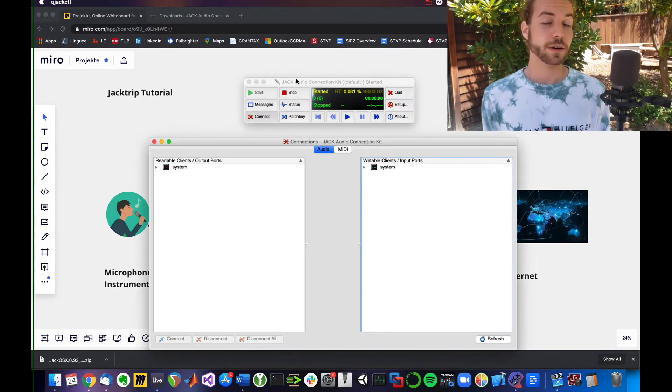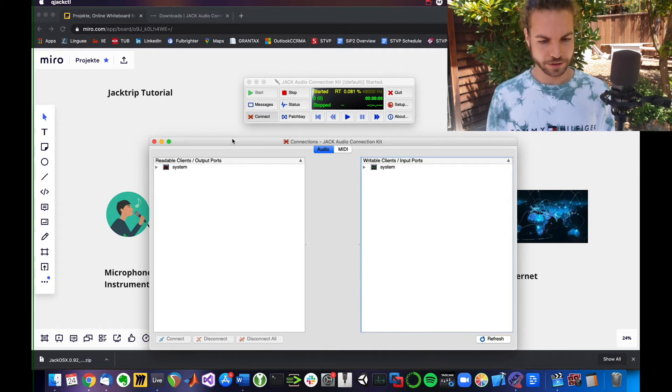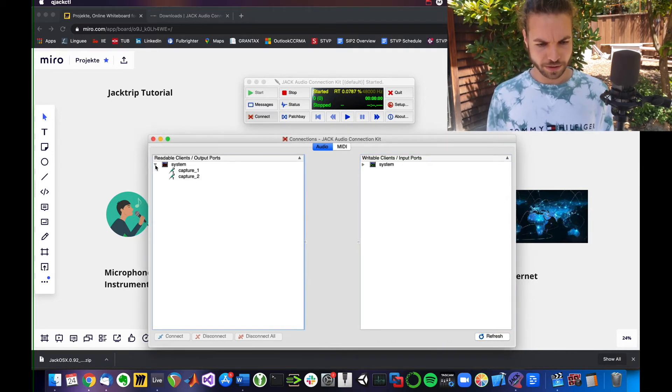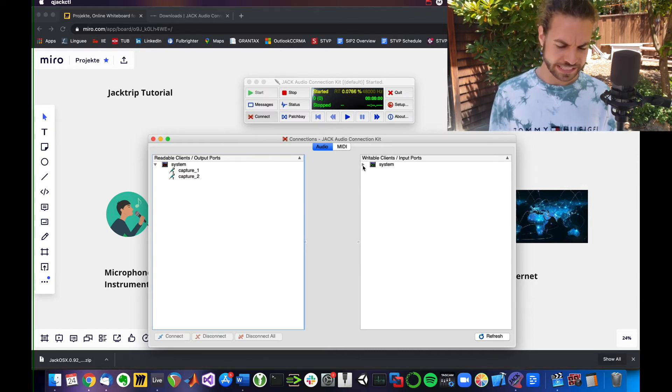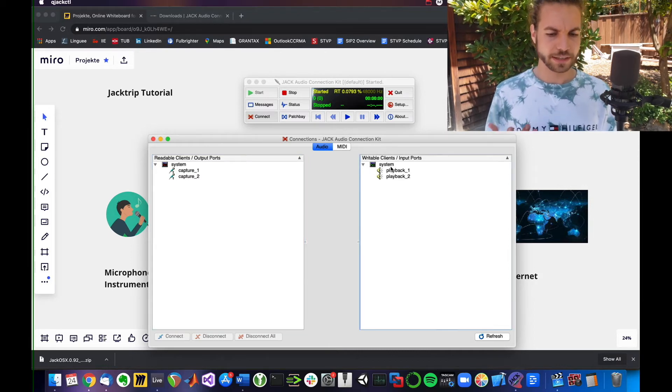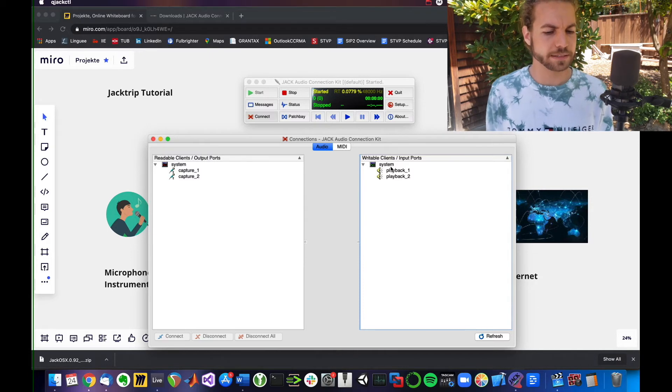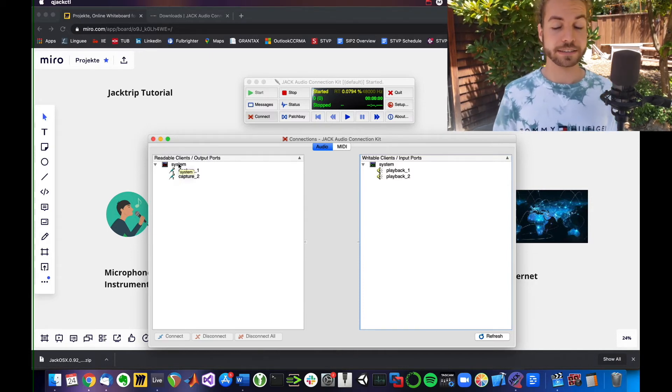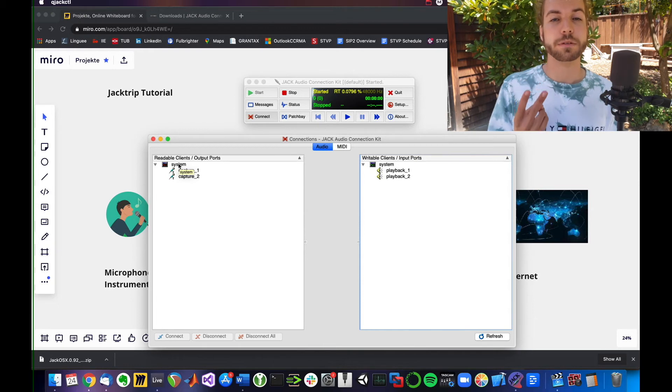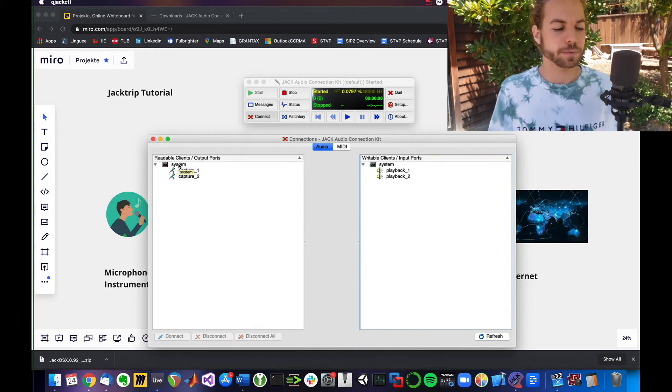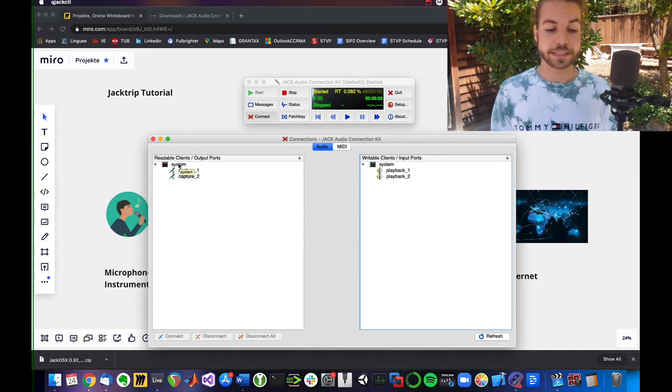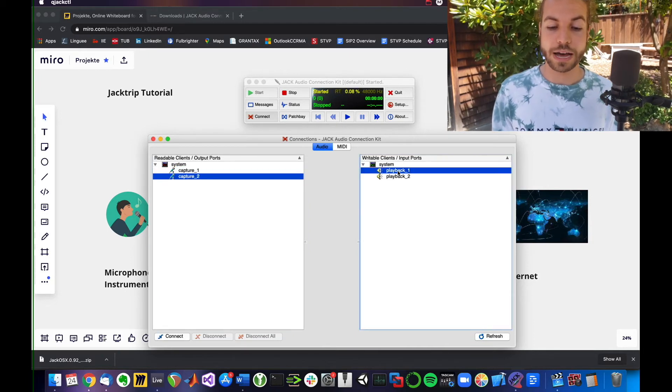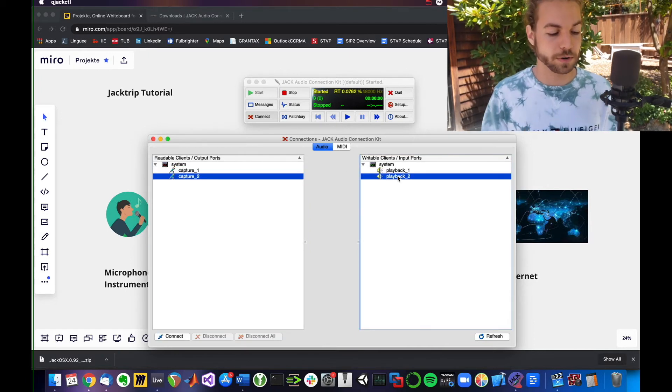Now, if that worked for you, you will see that in your connections window that is still open, you have system on the left and right. I'm going to click this extend button to see what's behind that system option. Remember how I selected two inputs and two outputs in the setup window because that's what my interface has. This is the two microphone inputs and two outputs for headphones or studio monitors.